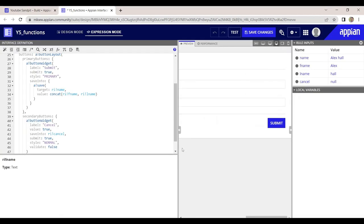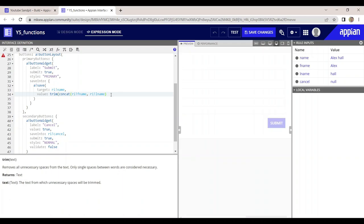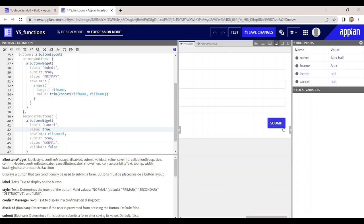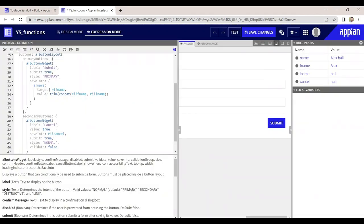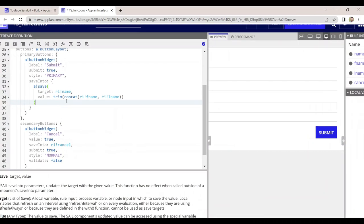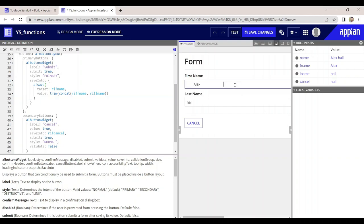We don't want extra spaces cluttering the database. For that, the trim function is there — it removes all the extra spaces. Now let's try to submit and see. It has now resolved to a very simple name: 'Alex Hall', which is what we wanted. You can see why we used a-bank!save — it does some modifications before saving the data. Sometimes the user will enter the name in lowercase.